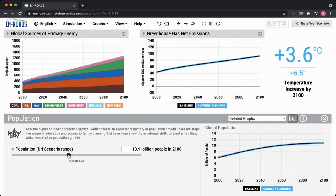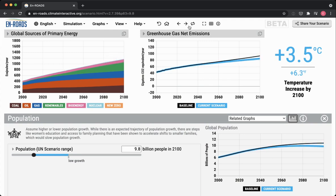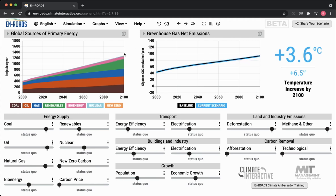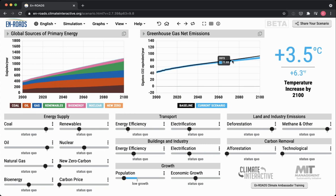When you change this, notice what happens. Say we have a lower growth scenario — pay attention to the top level of this line here. What this top level of all of the sources of primary energy added up is showing us is our energy demand. As we replay the change, you see a lower population growth scenario brings that energy demand slightly down, which leads to fewer greenhouse gas net emissions and slightly less temperature change.